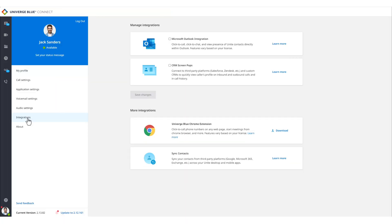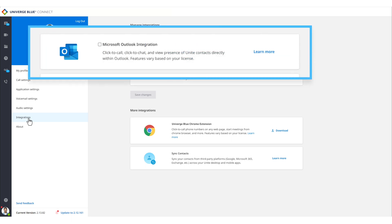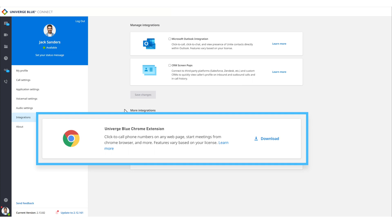The Univerge Blue Connect desktop application is fully integrated with Microsoft Outlook for click-to-call or click-to-chat from Outlook contacts. And our Chrome integration allows the user to click any phone number within the browser, and Connect will initiate the call.